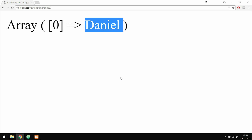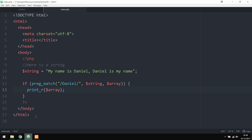One thing you guys may notice is that we only get one result from the function. Inside the string, I have 'Daniel' here and 'Daniel' over here, but we're only getting one result. That's because the preg_match function only checks if the expression exists inside the string, and it just ignores everything else as soon as it finds the first result.